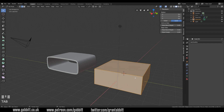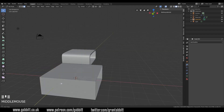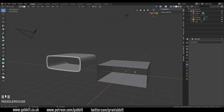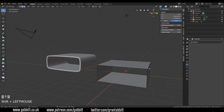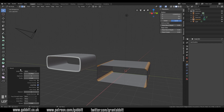Into edit mode, into face mode with three on our keyboard. I'm going to select this face and this face with Shift and press Delete and Faces. So I've got this shape here. I'm now going to select some edges — two on my keyboard — and select these four edges and press Ctrl B for bevel. I'll bring it to around there.